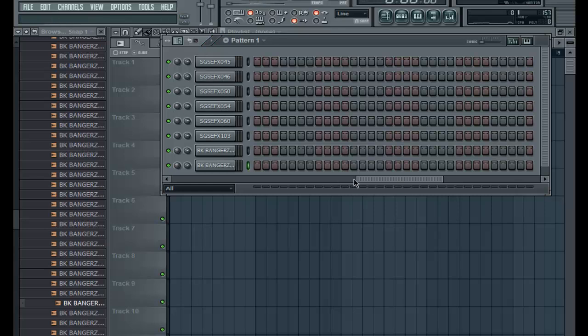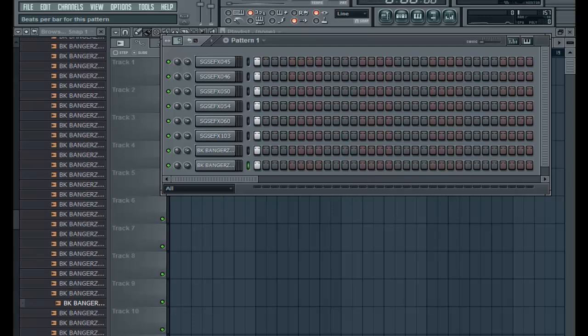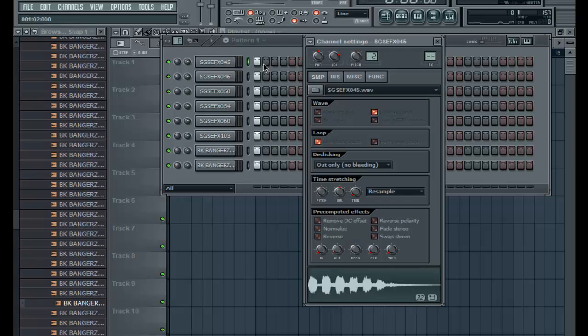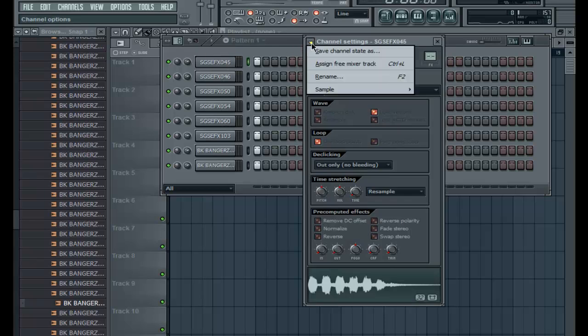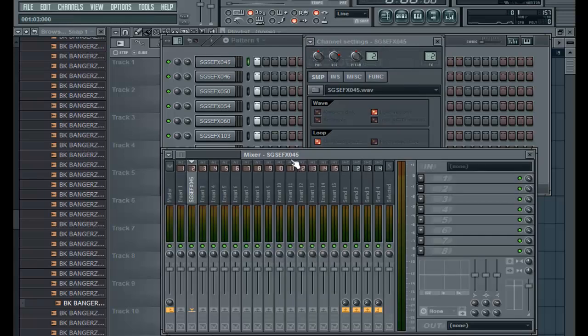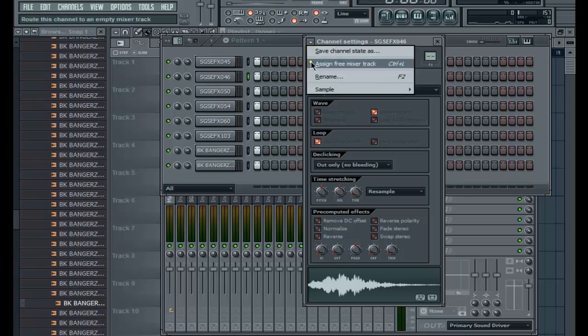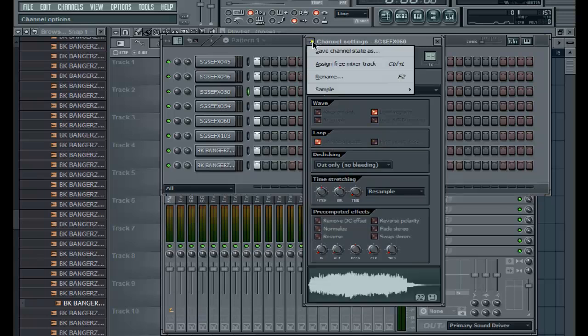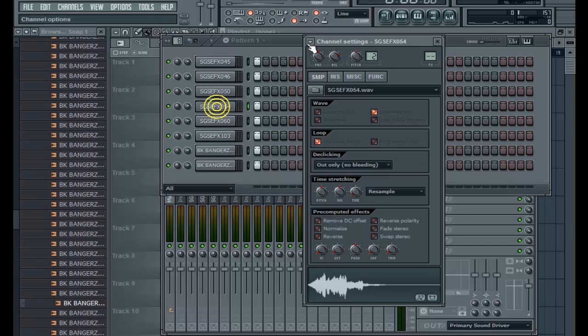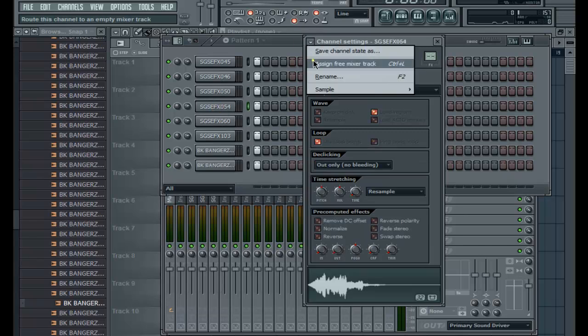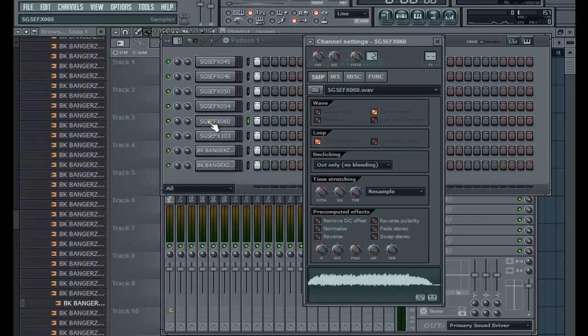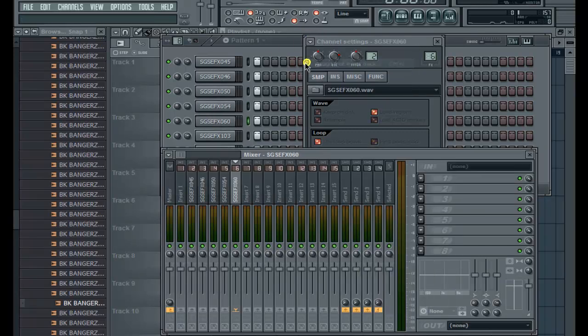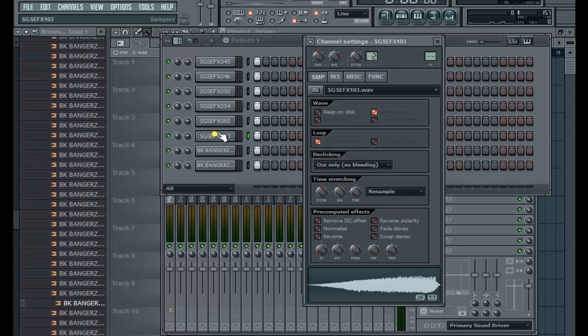I didn't not like it but I wasn't too... alright. We got something going on. Then you just assign to a mixer track like that. I'm sure there's a faster way, I don't know it to be honest.